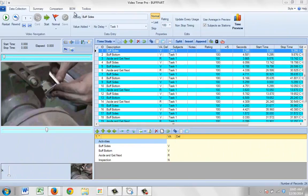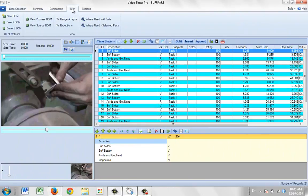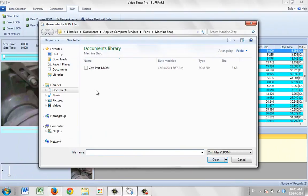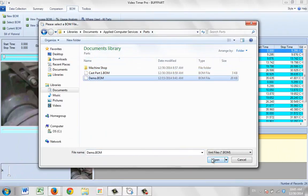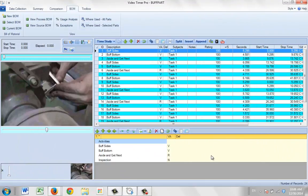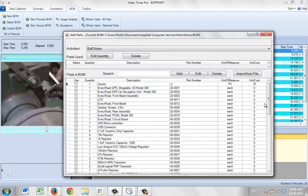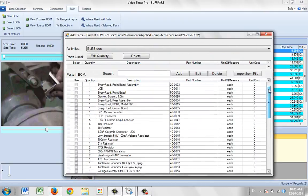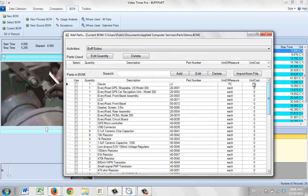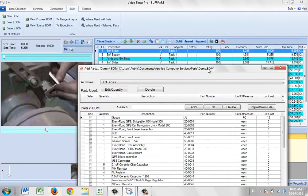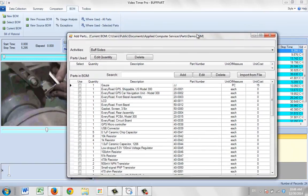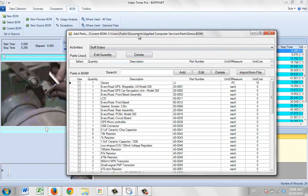Now back in Video Timer Pro, I go to the BOM section and select the imported BOM — it's called demo.BOM. If I double-click on one of these items, you can see all of the data that was imported in the previous process is now available here.